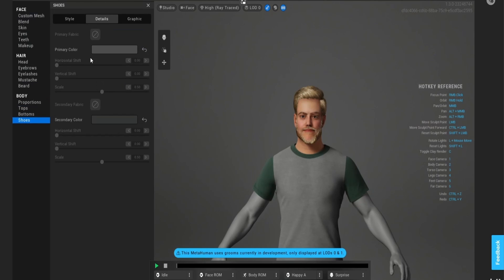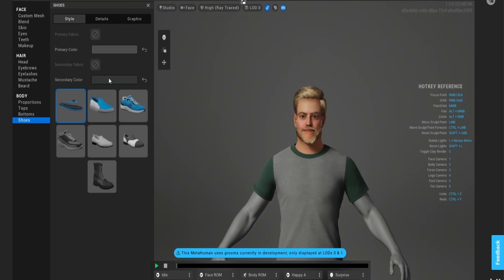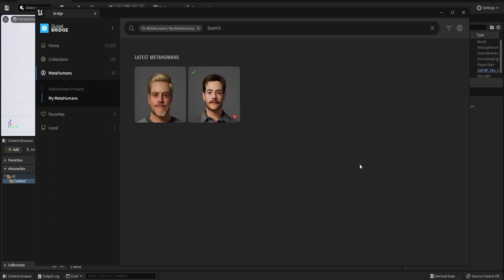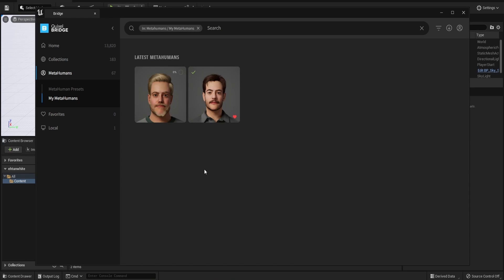Now let me choose some shoes for him. There is no option to export as an FBX in MetaHuman, so I'm going to have to use Quixel Bridge and download the character I made to Unreal Engine first, then export it from Unreal Engine to Blender. This could take a while because I'm choosing the highest level of detail.